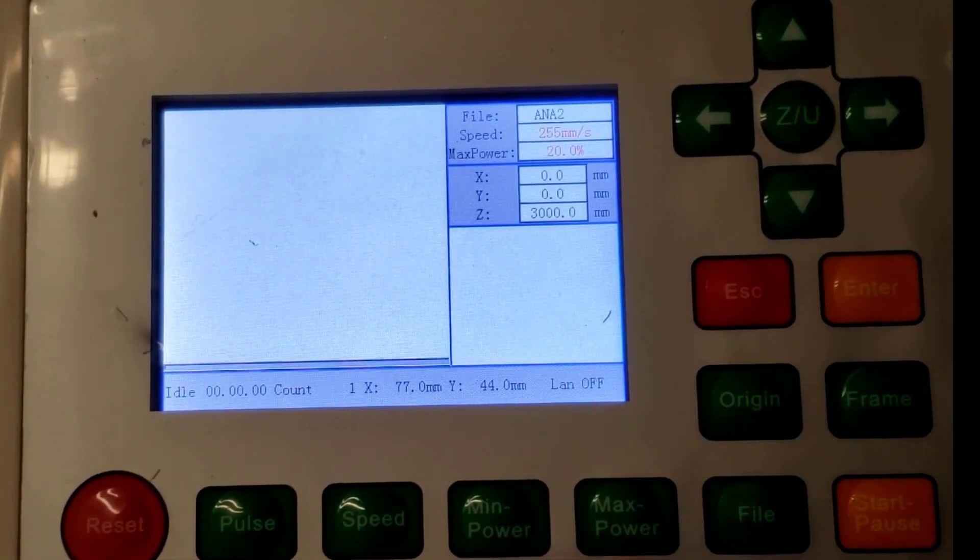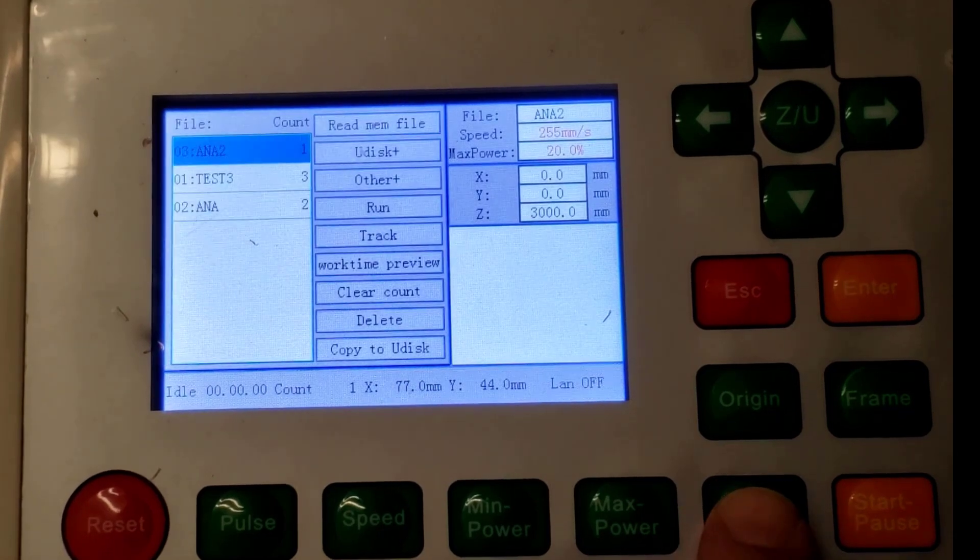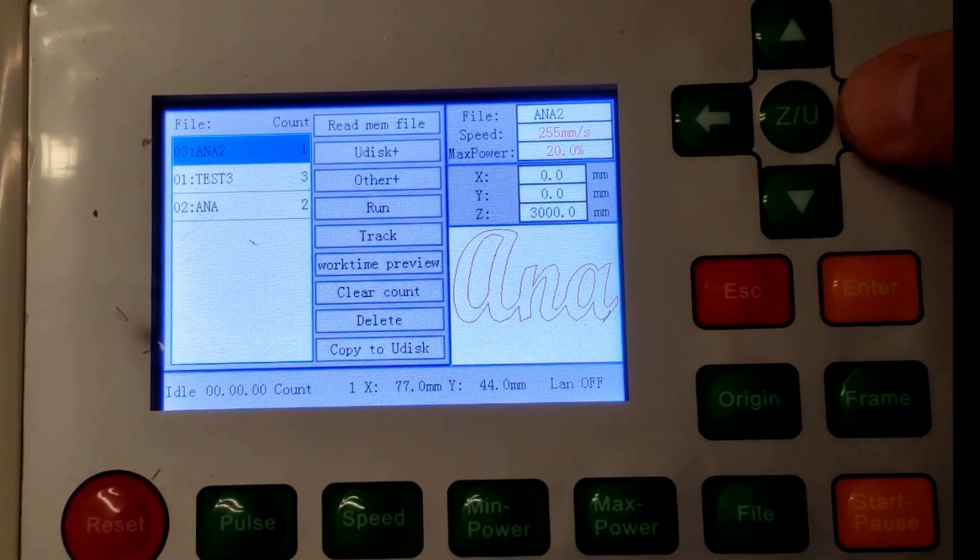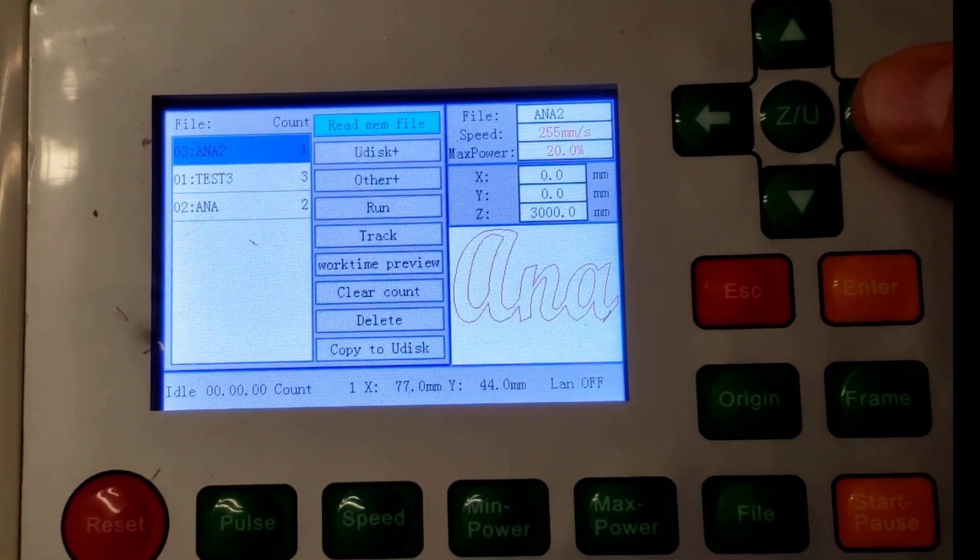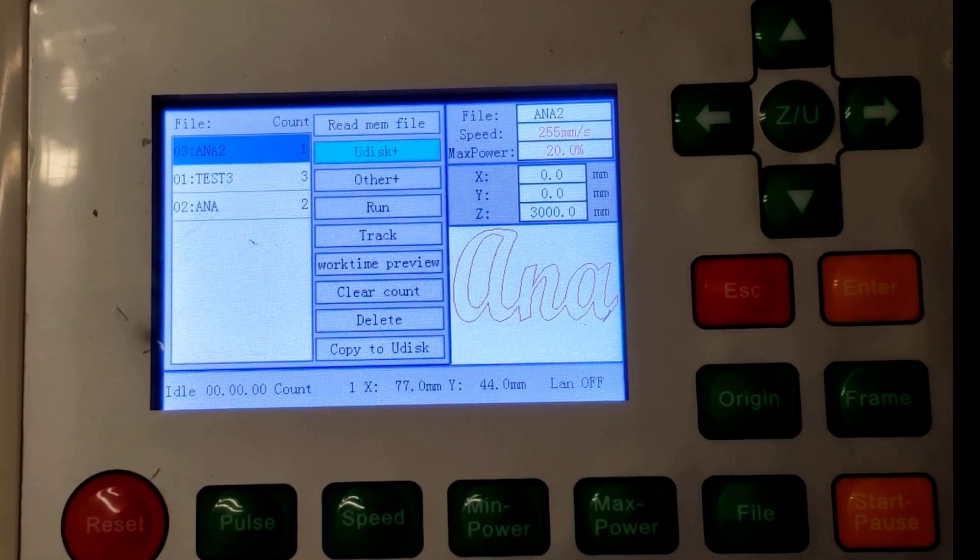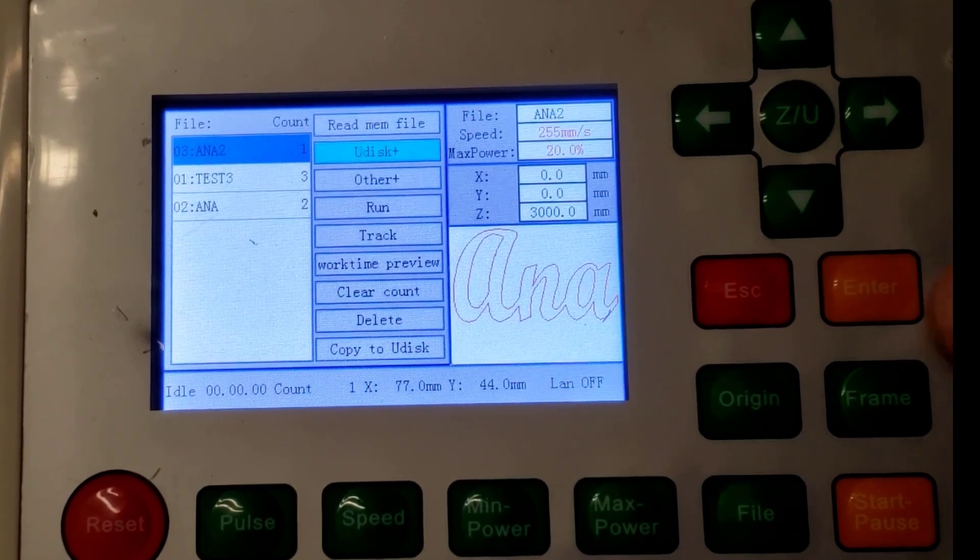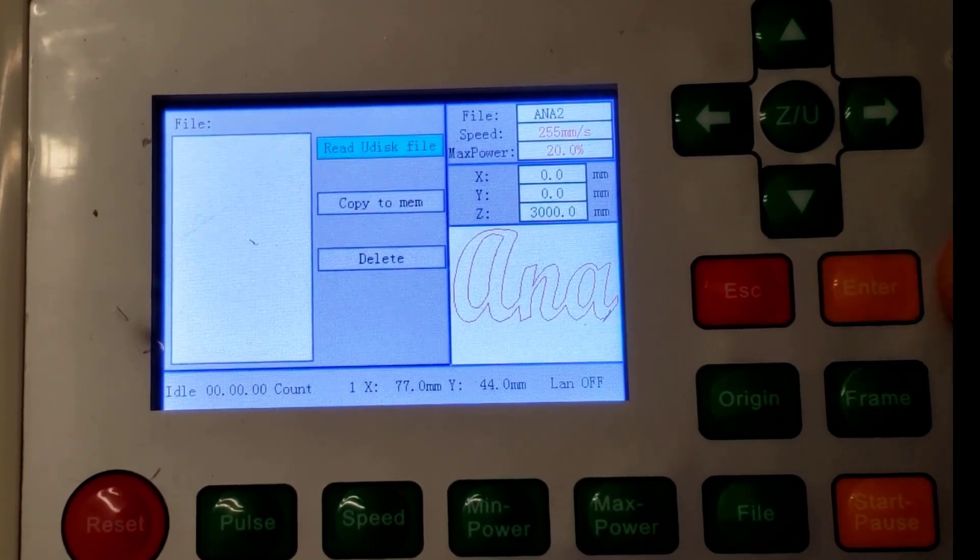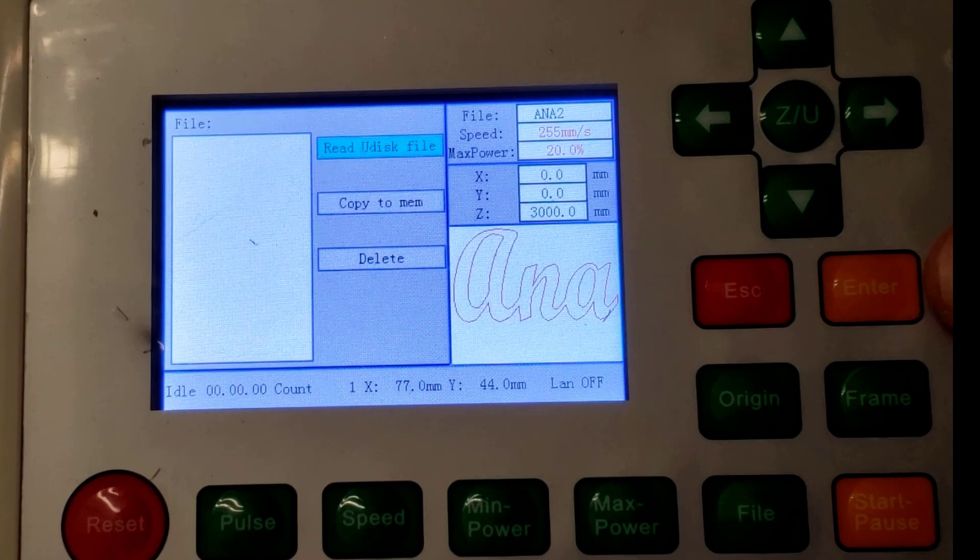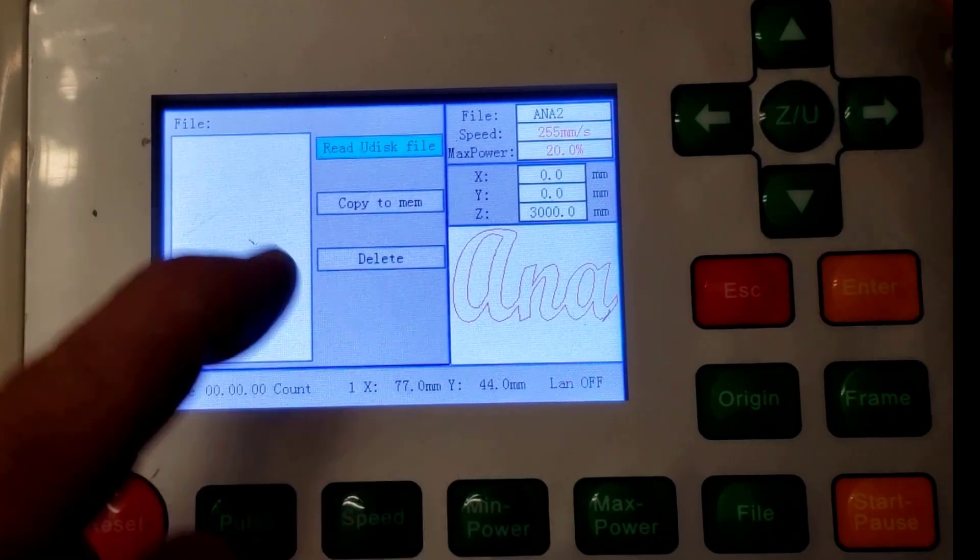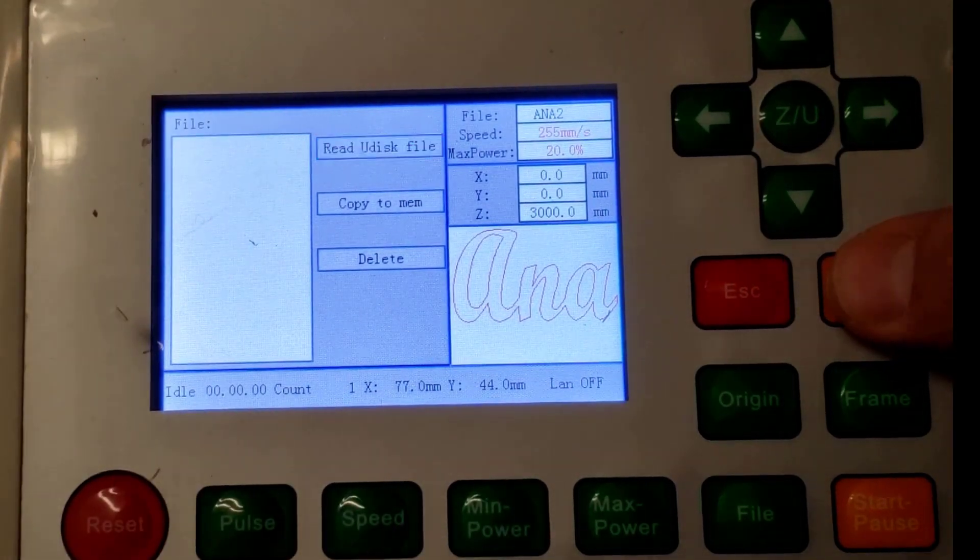This is the old one I had loaded so I'm gonna hit escape. I'm gonna go back to file. I'm gonna move to the right using the arrow keys and I want to read from a U disk which is a USB disk. When you press enter it gets you to this screen. You can see that that one is highlighted so I'm gonna hit enter again.